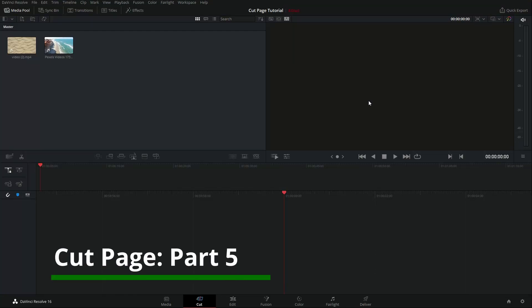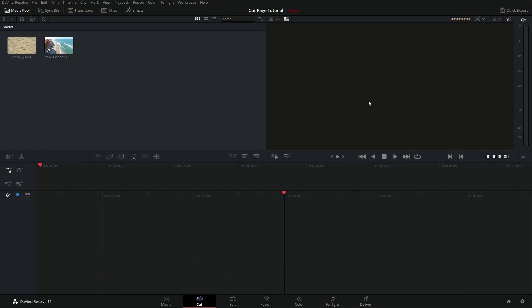Hey guys, welcome to part 5 of the cut page tutorial for DaVinci Resolve version 16. I was thinking this was going to be the last in the series but there's still quite a bunch of stuff that I want to cover, so today I think I'm going to focus mostly on transitions between clips, and then might have a follow up where we look at titles and effects as well.